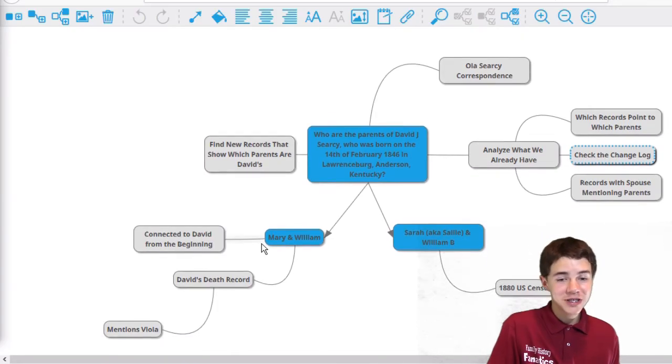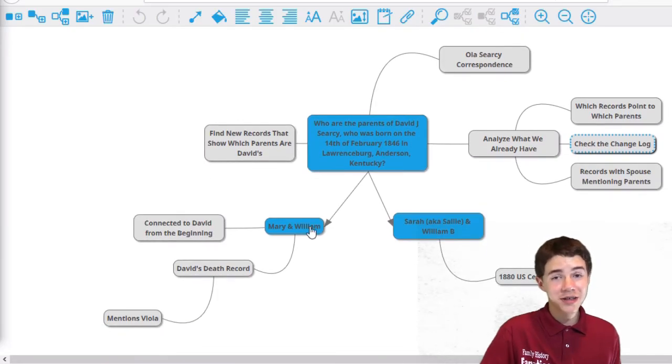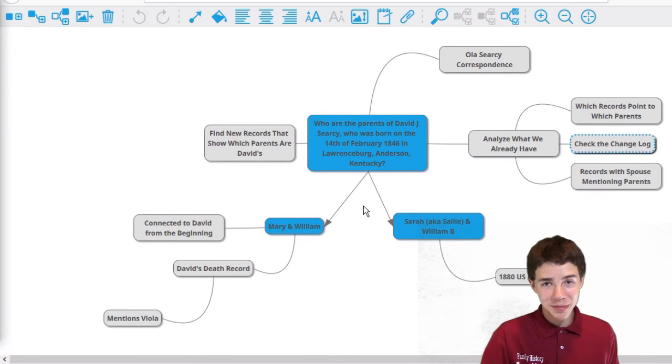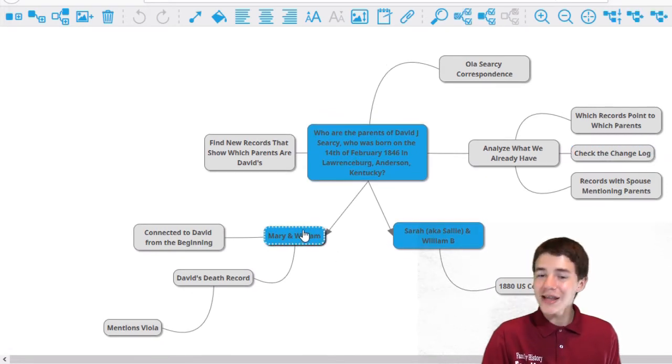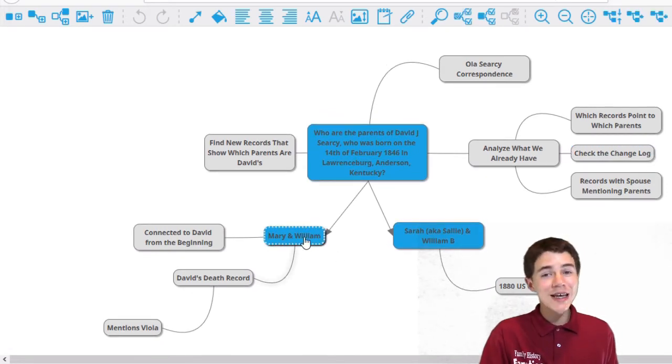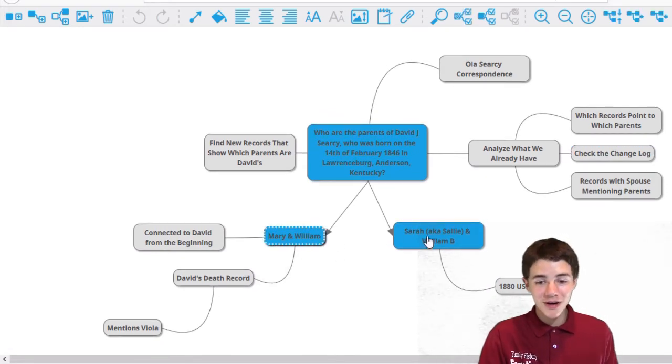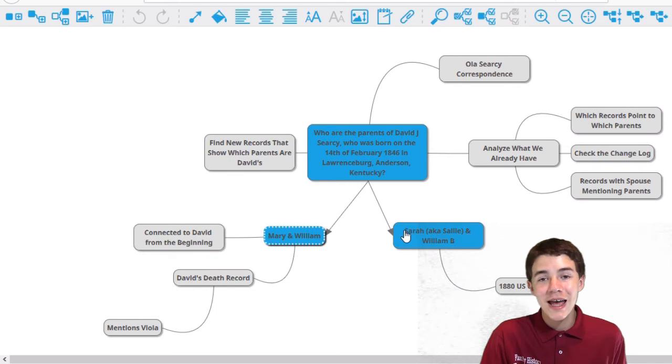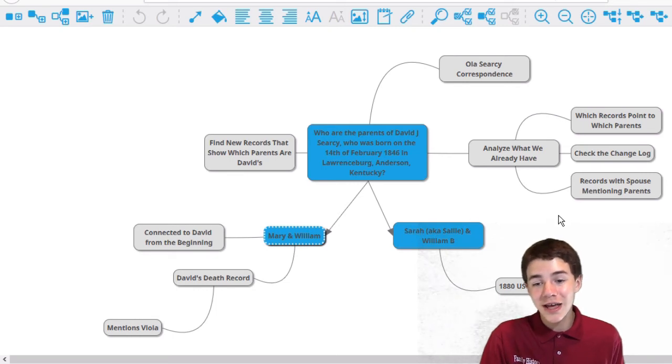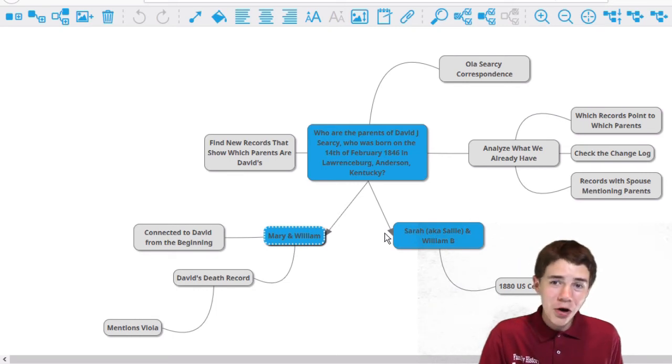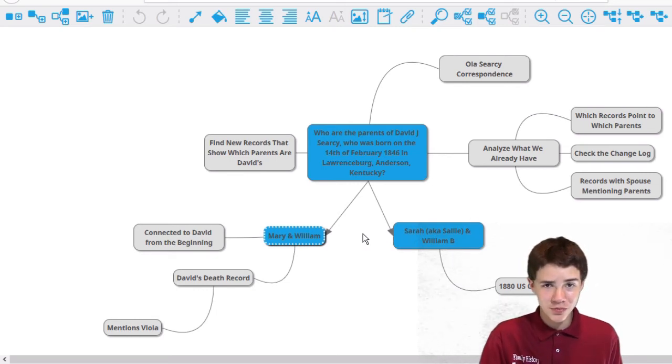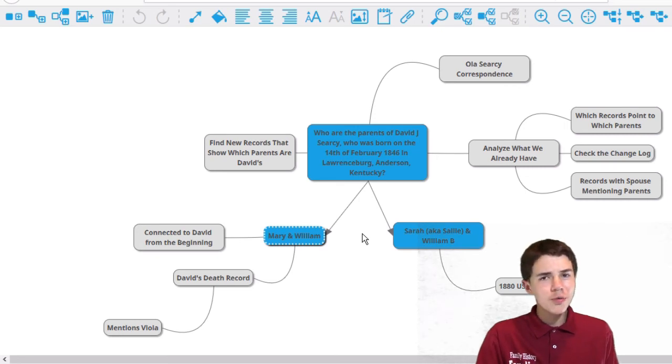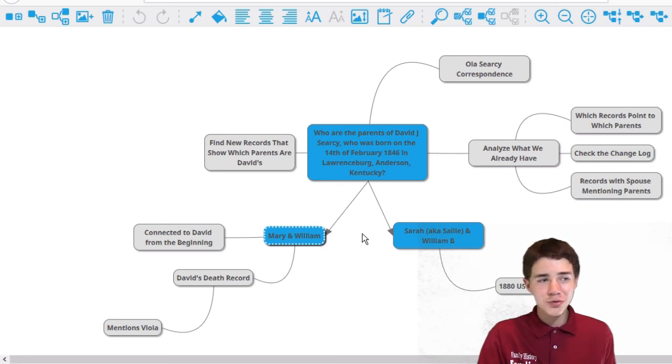So as you can see, I've added connected to David from the beginning onto Mary and William, and it's looking like Mary and William are his parents and Sarah and William B. are in fact not his parents since they were just added on later. So are we done yet? Can we safely detach these two? Well, no.